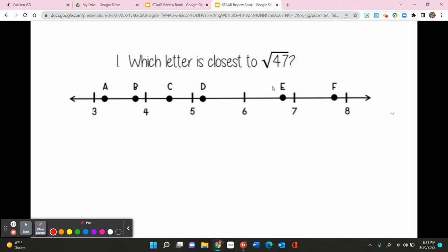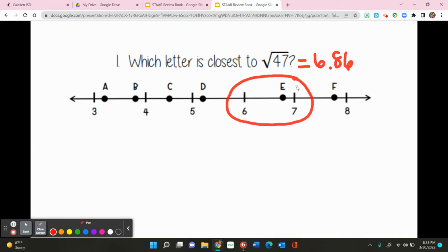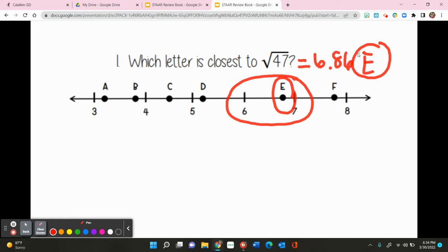I'm going to round that to 6.86, so the square root of 47 is 6.86. Now we want to determine where the square root of 47 best lies. Since it equals 6.86, I know it should be in between 6 and 7, so I'm really only looking in that area. The only point that I see closest to the square root of 47 is going to be E. So E is my answer — E is closest to the square root of 47.